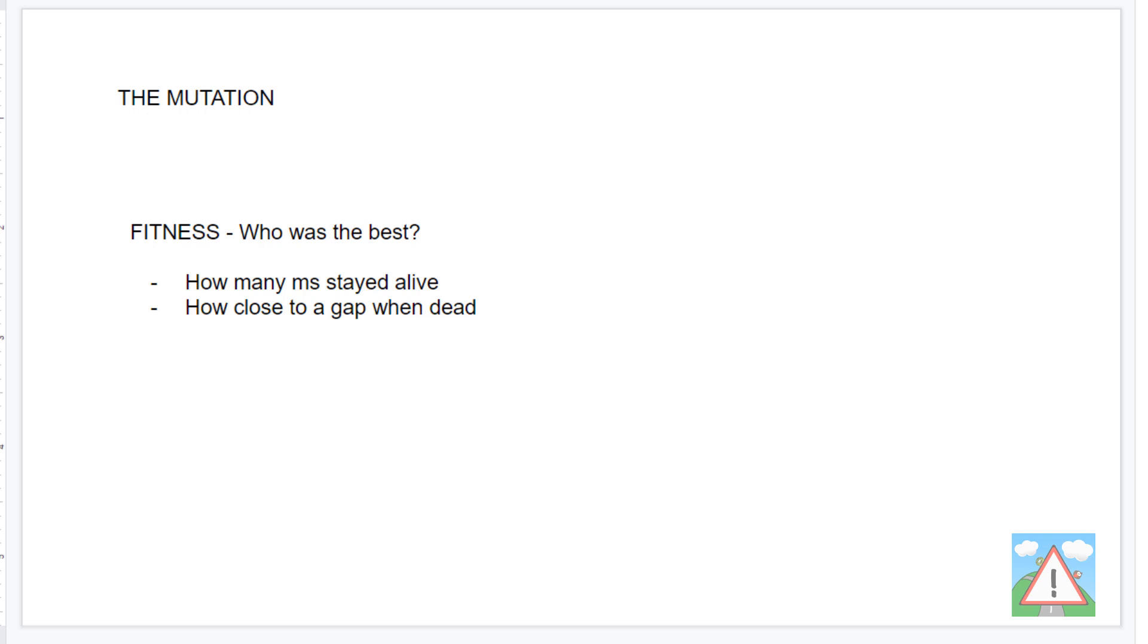The first one that comes to mind, obviously, is whichever one survives the longest is probably the best one. And that's true. But the problem you get with that if you just use that is they often just sit in the corner because they all die at the same time at the top of the screen. Therefore, it's hard to differentiate which one was better maybe than another one.